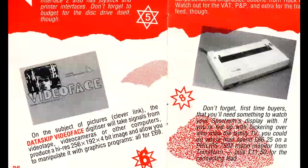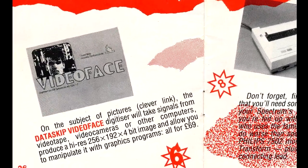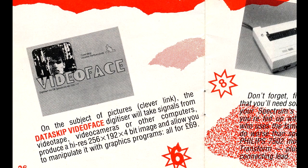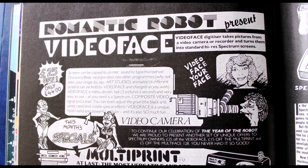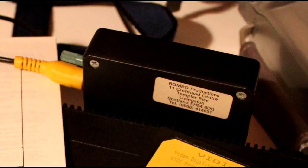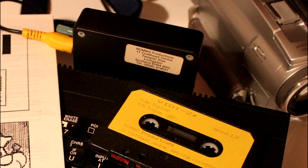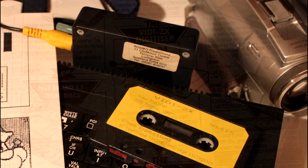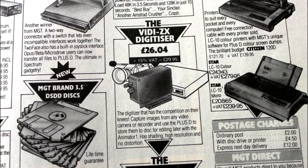This was followed by the Data Skip Video Face, which was substantially cheaper, could do frame animation, and was later marketed by Romantic Robot at a lower price. But the vidi ZX offered animation and more, and all for an eventual price of under £30.